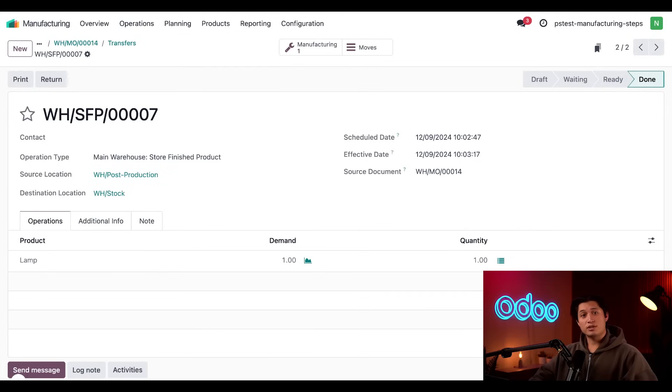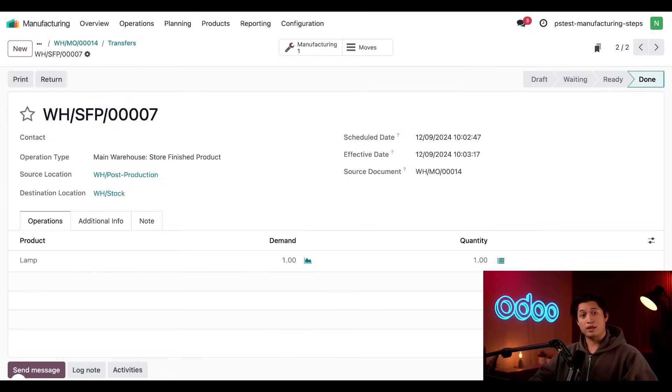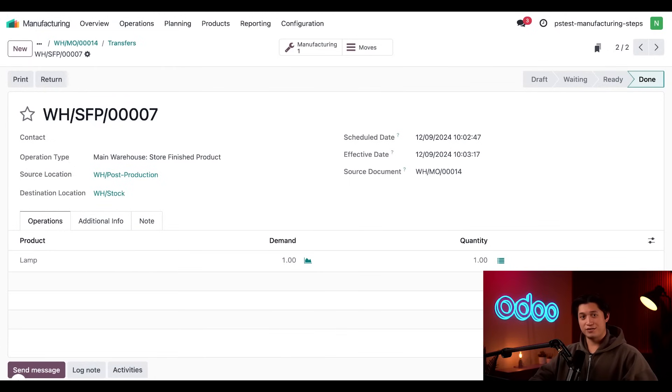And that brings us to the conclusion of another amazing tutorial. You now know how to process an MO using one, two, and three-step manufacturing. Thanks for sticking around to the end, and I'll see you in the next video.